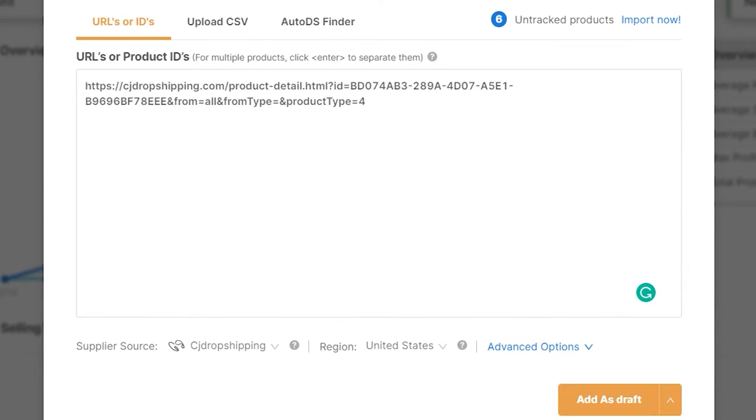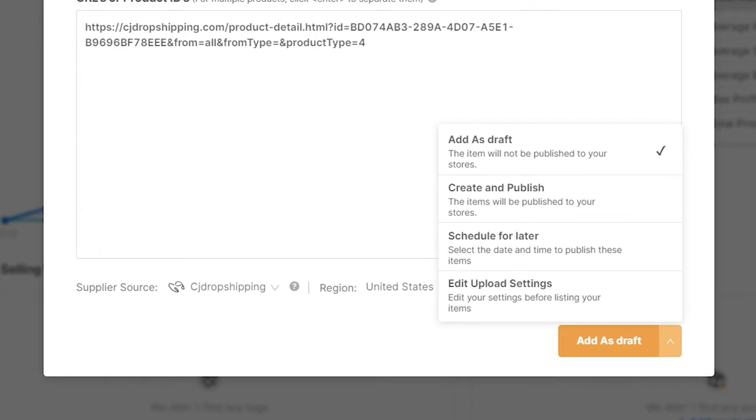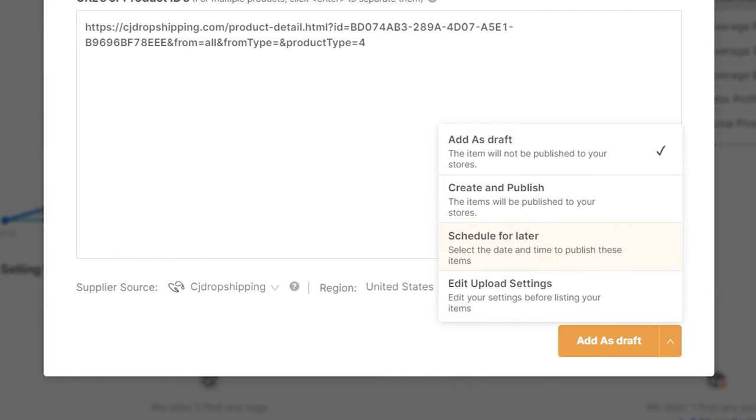Next, you can choose if you would like to add this product as a draft and continue to optimize it before publishing it to your store, or hover over this arrow and you can change it to create and publish, so you will skip the draft section and publish it directly to your store. Or you can schedule the import for a later date and time, so you can optimize the product now and schedule to import it to your store to publish it tomorrow or in a week or two or any time of your choosing.